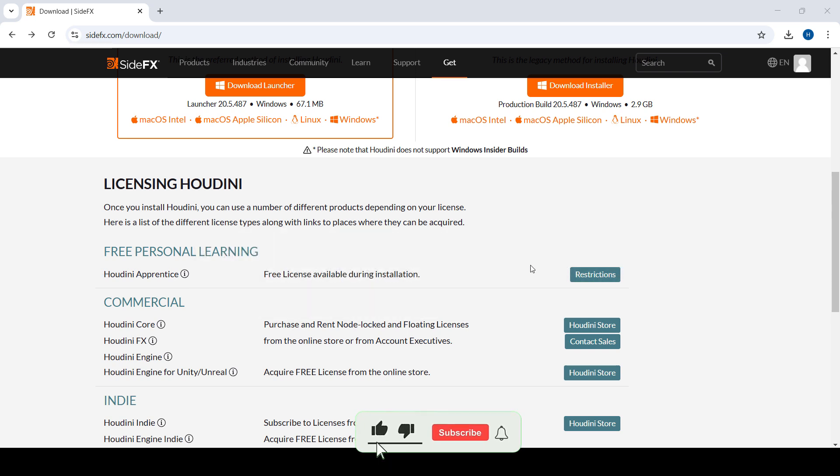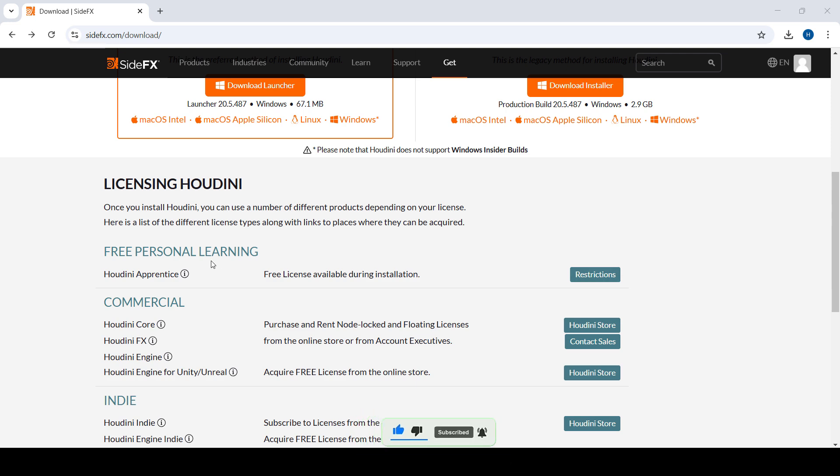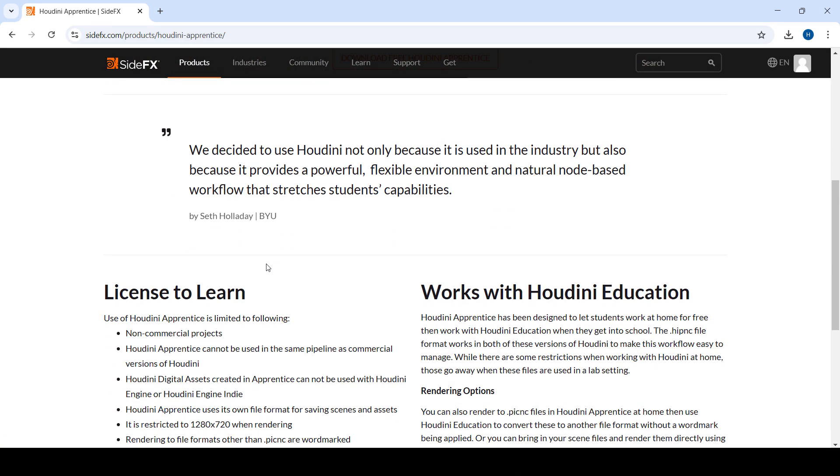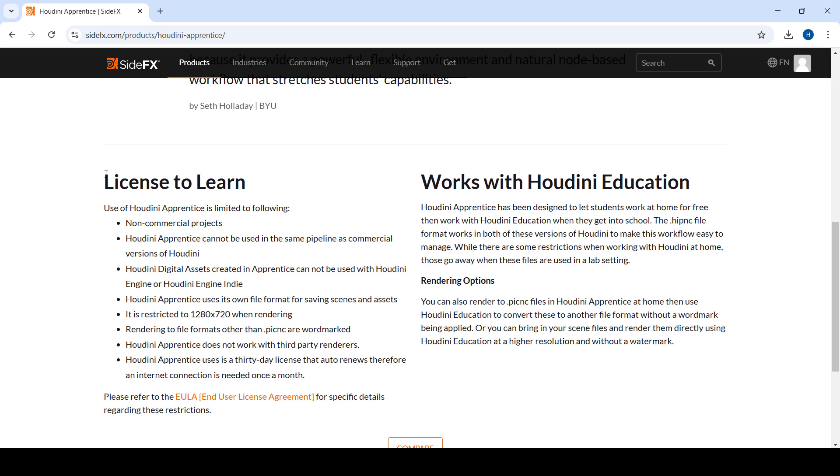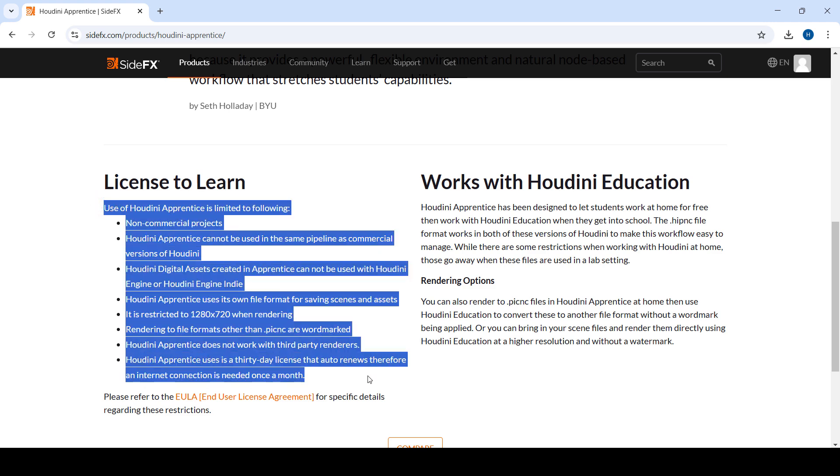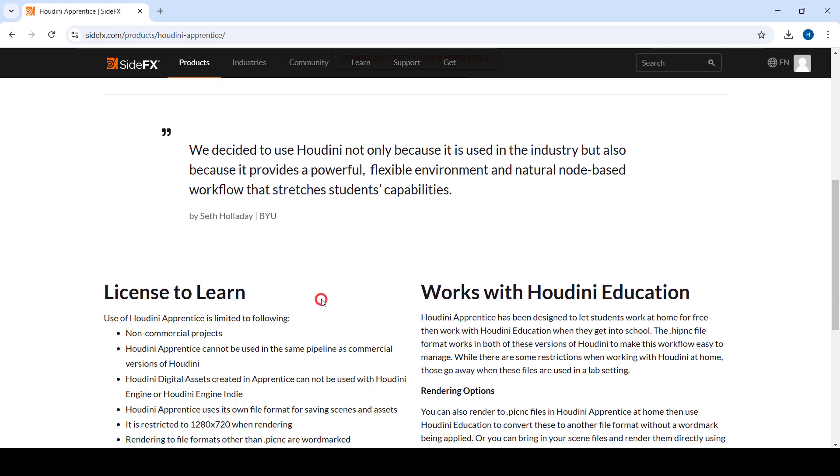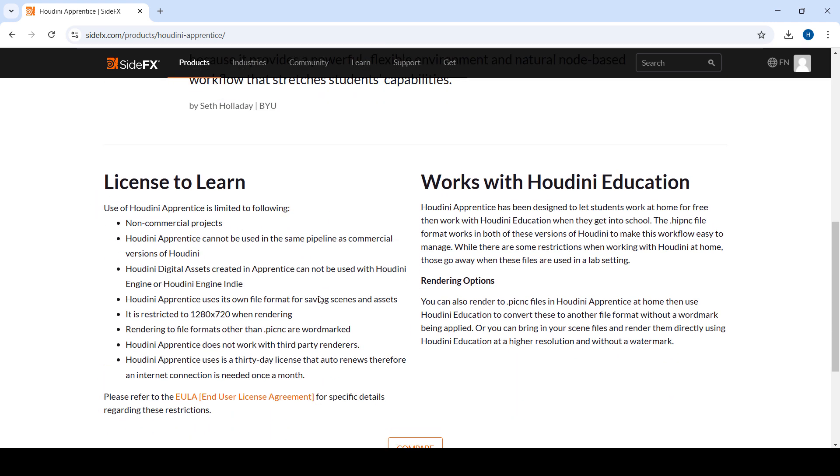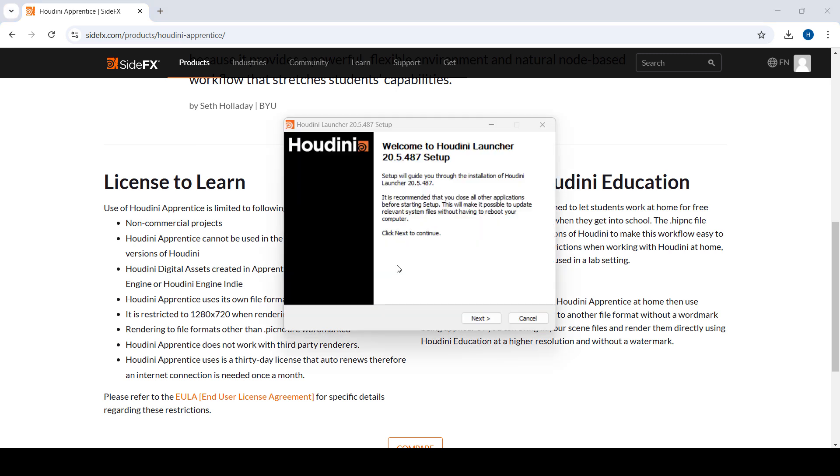You can learn Houdini to its full potential. If you want to learn more about the limitations, you can go here and you're going to find what the limitations are. But again, it should be more than fine for us to learn the software. So once you have downloaded the launcher, you're going to run that file.